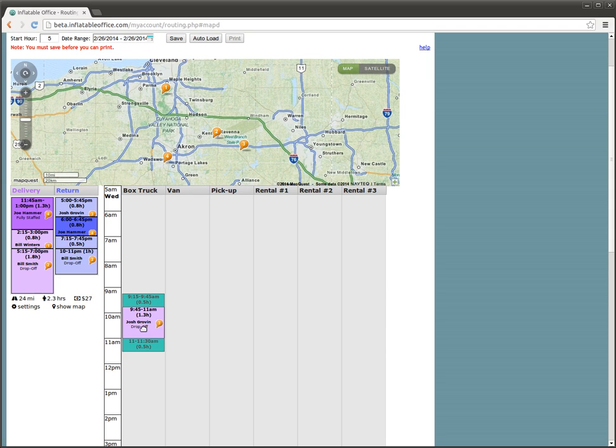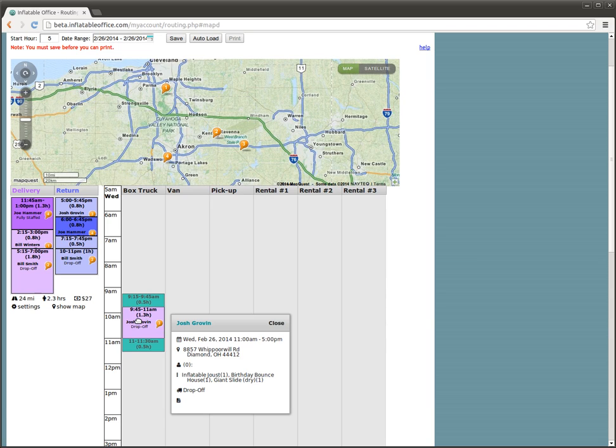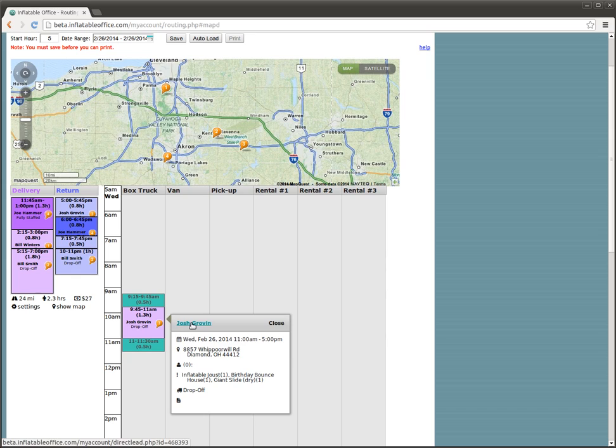If you need more information about an event at any time, you can click on the block here, and it'll show you that information. We can see here, and this is a quick way to get to that person's lead. If you want to click it, it'll take you there.